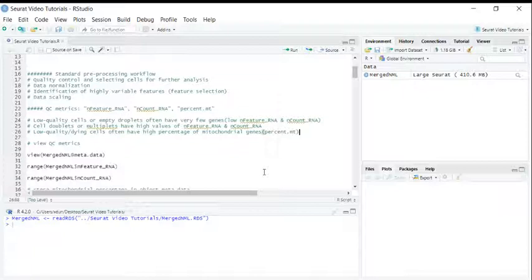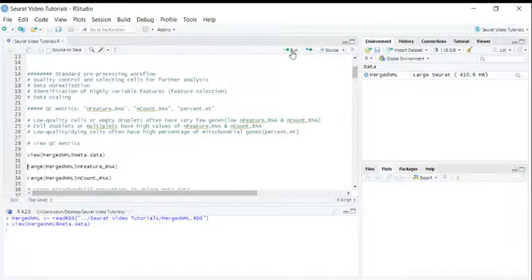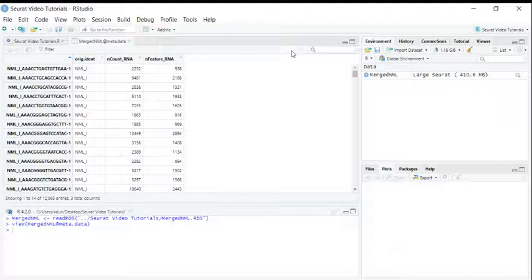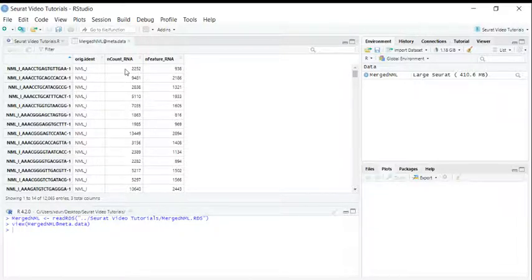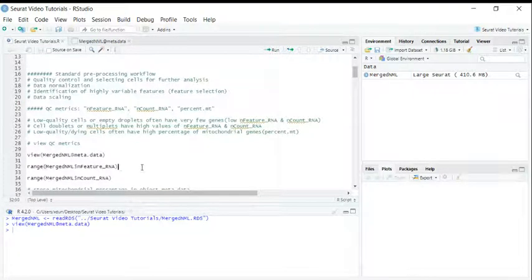The QC matrix data are stored in the metadata. We can use the View function to have a look at the metadata. You can see the n-feature RNA and the n-count RNA. The n-count and n-feature information was stored in the metadata when we created the object. Note that the value of n-count is normally bigger than n-feature. Let's use the range function to look at the lowest and highest values of n-feature and n-count.